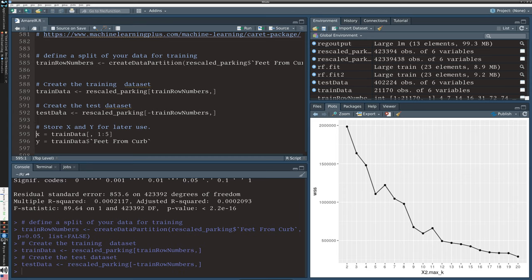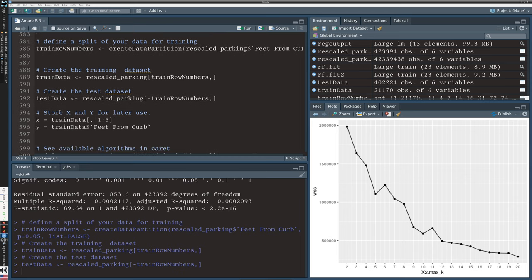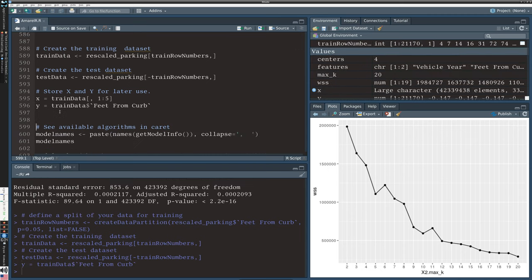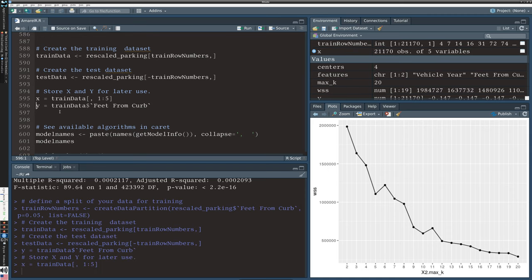I'm going to specify my X and Y variables more explicitly. The Y is the response variable feet from curb, and the X is the other elements of the data set specified by the column number that I want to use as explanatory variables.